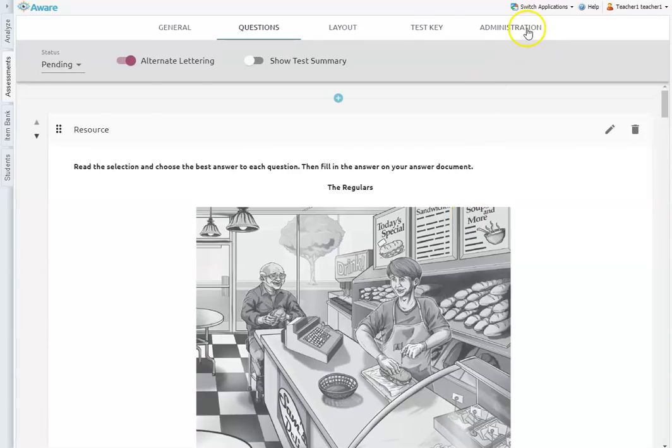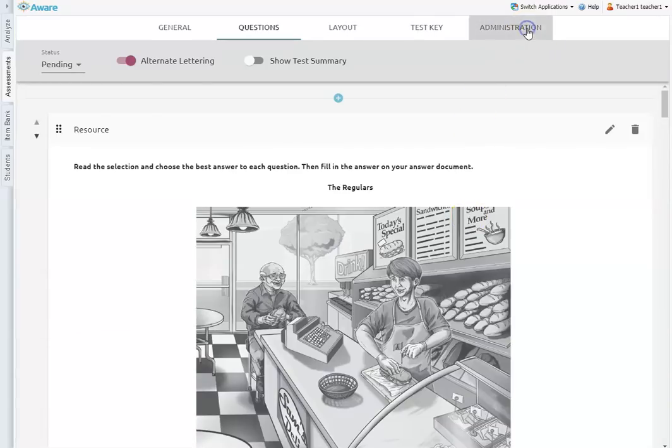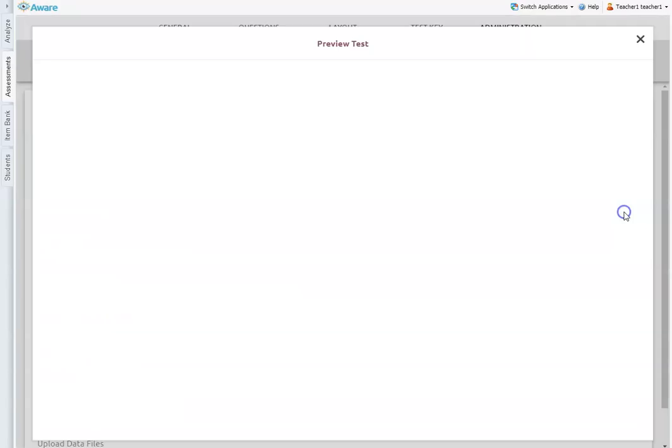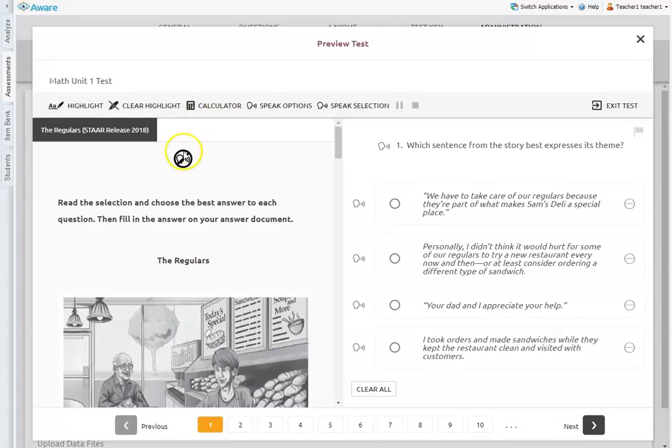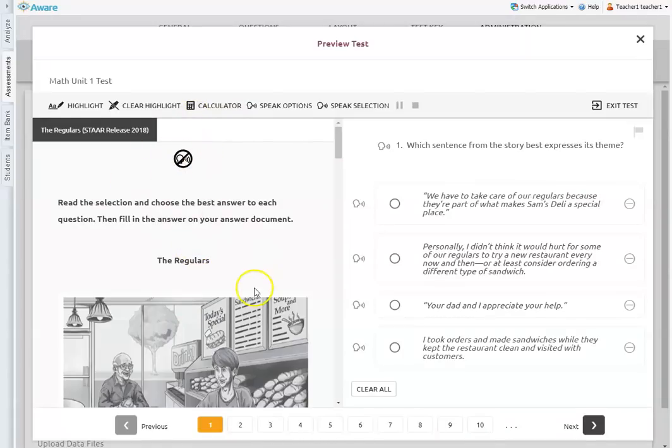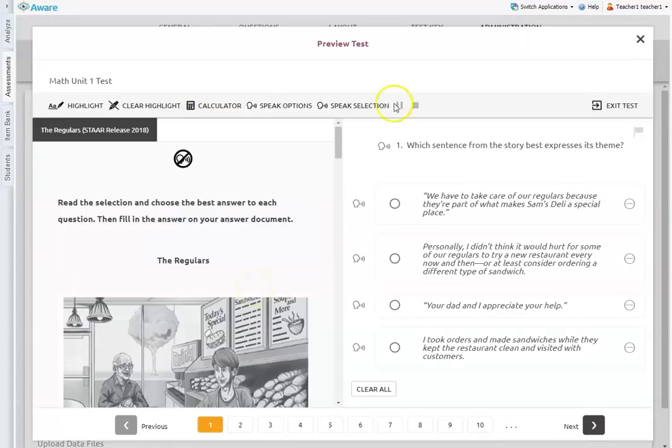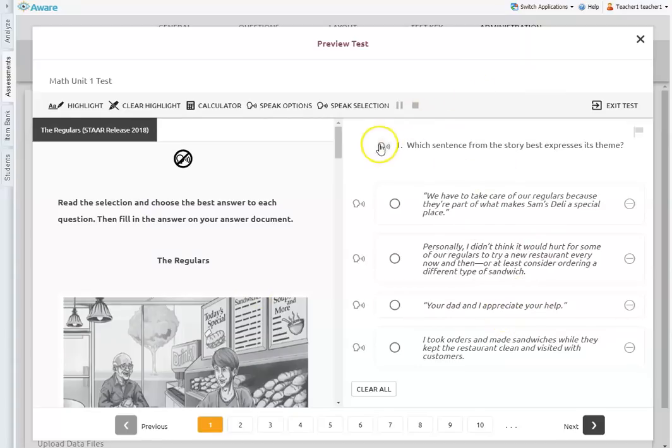Again, the reading passage would not be read, excuse me, but the questions themselves would be. There we go. So we'll just add all these on there to test. And then if I go again to the administration tab and I preview that, what it looks like, you can see again, the reading passage is text to speech disabled. And the questions themselves are able to be read. So just kind of keep that in mind.